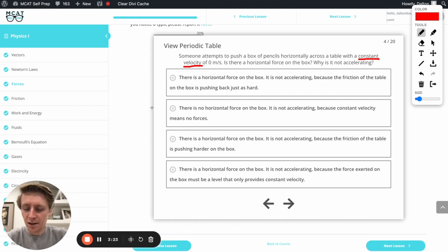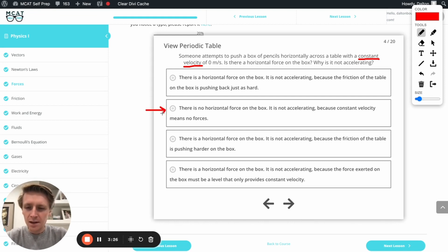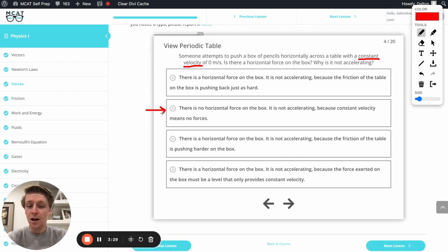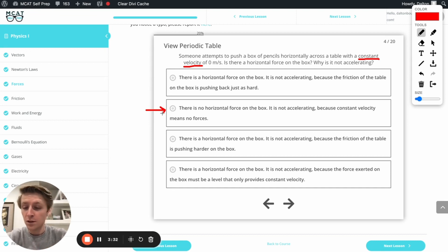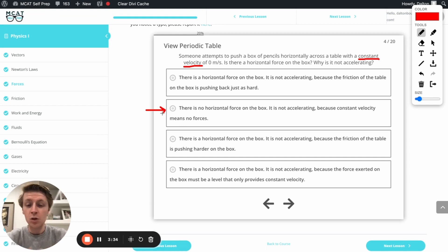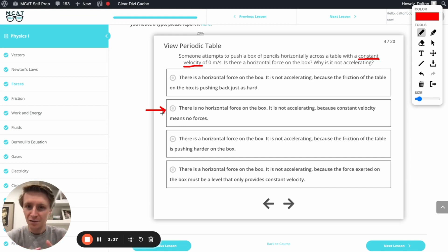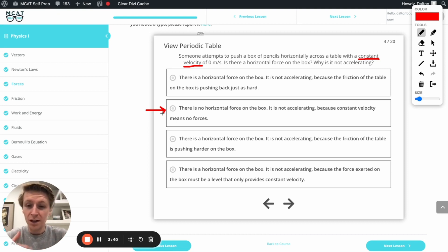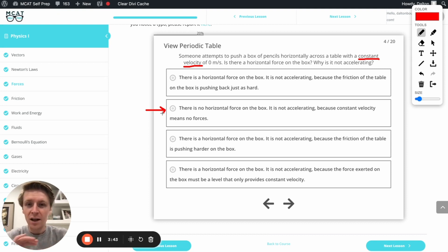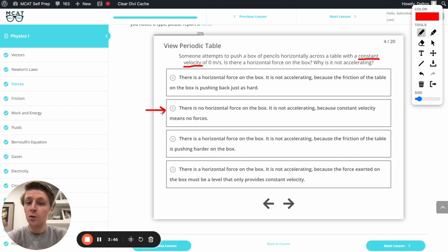Okay, let's start with this second answer option down here. That's the one I want to look at first. It says there is no horizontal force on the box. It is not accelerating because constant velocity means no forces. Well, that's a tempting one because Newton told us that constant velocity means no net forces. Remember, I told you how important that word net is. We can still have forces going in all kinds of directions. No net force means that all those forces cancel each other out.